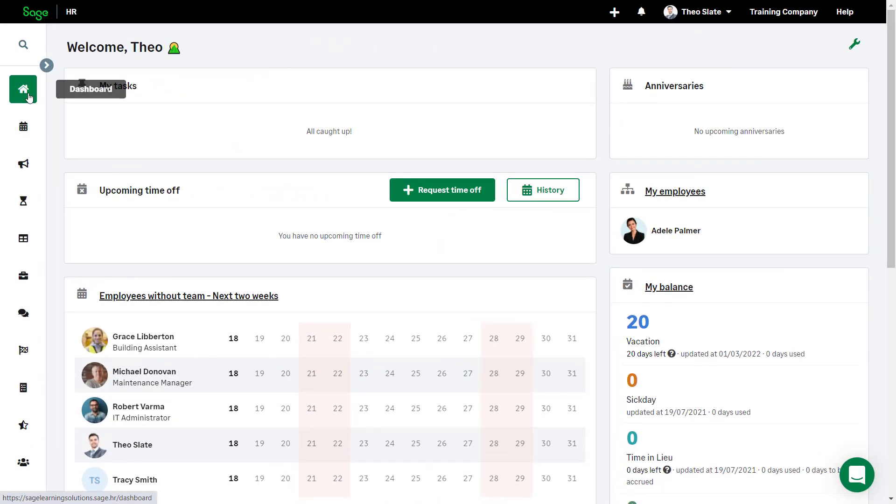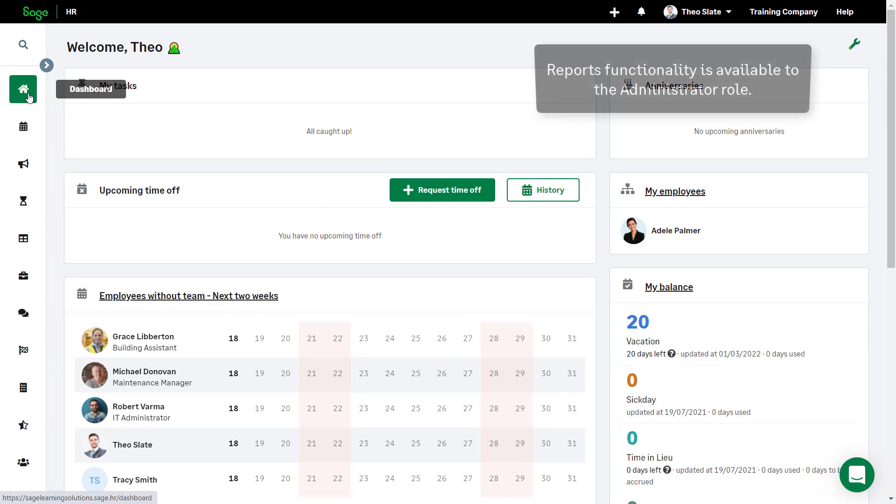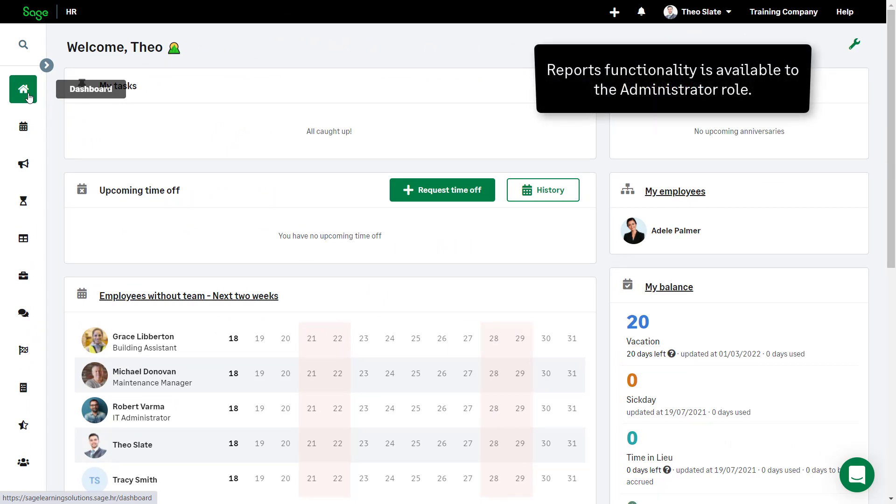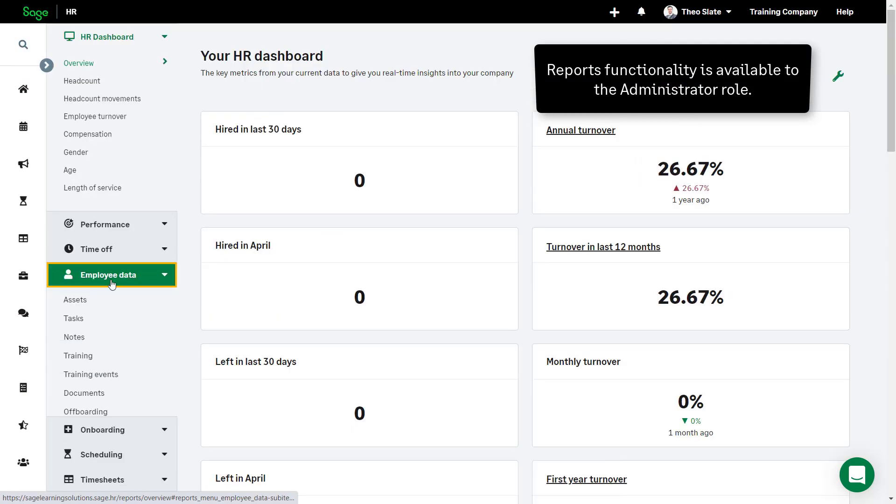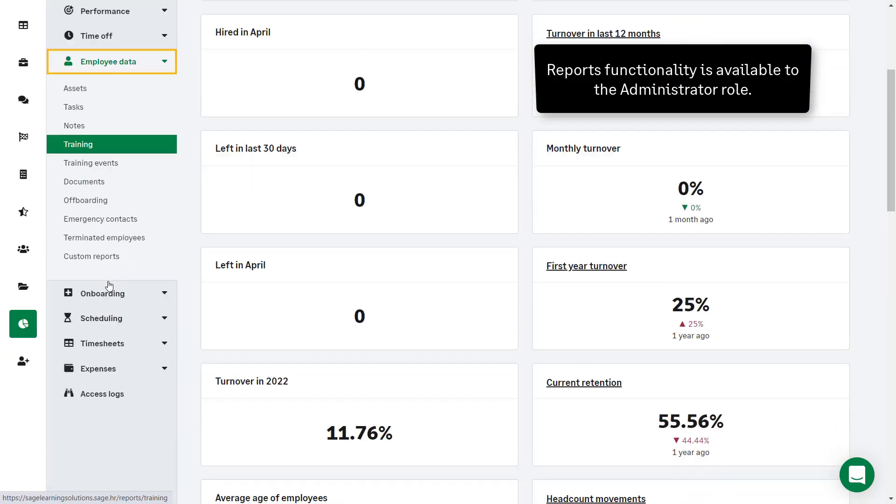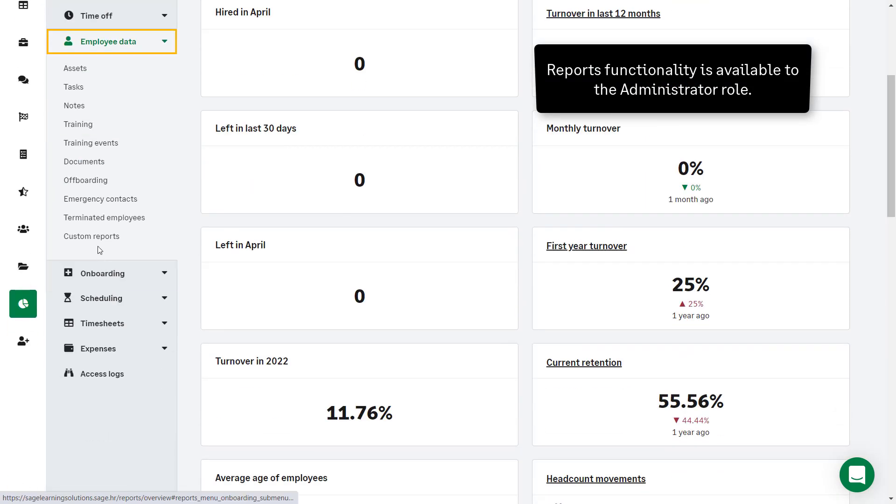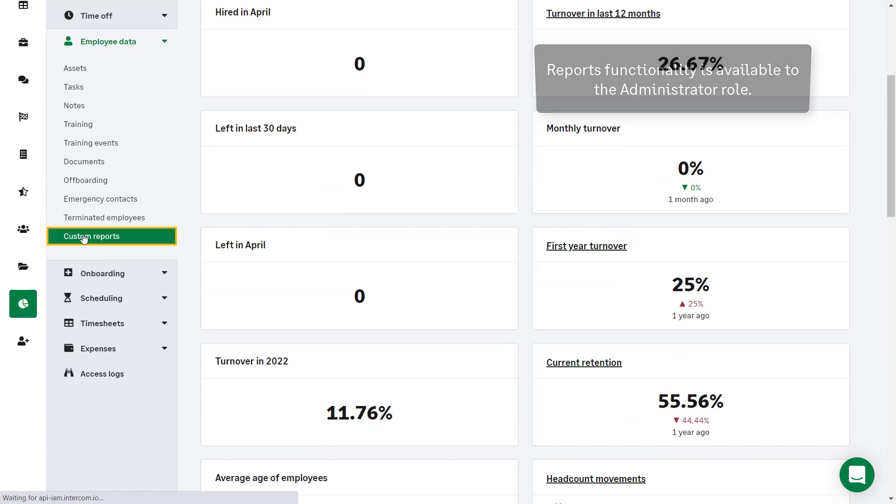Now that the custom field has been created it is also available for reports. Administrator Theo clicks Reports, Employee Data, then Custom Reports.